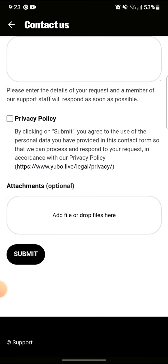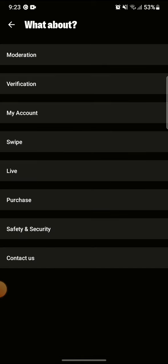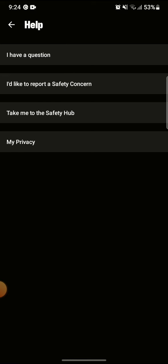After that, an appeal to lift your ban on your Yubo account will be sent to Yubo. Now you just have to wait for some time for them to respond, and you will be able to know if your ban on your Yubo account can be lifted or not. That's the simple way on how you can appeal your Yubo ban.